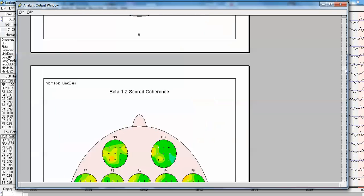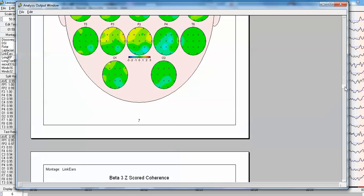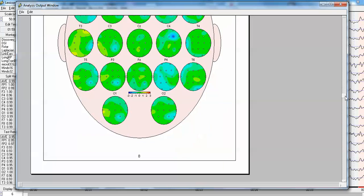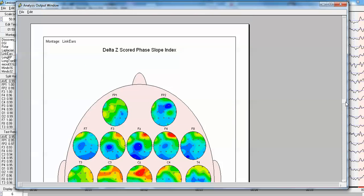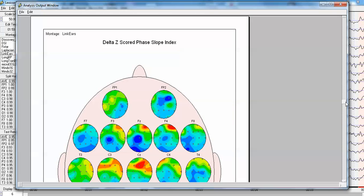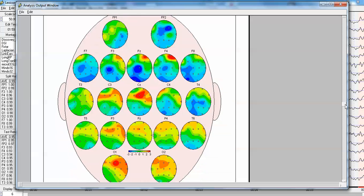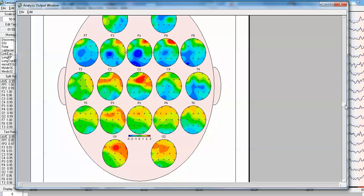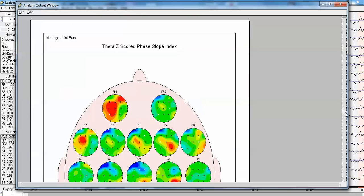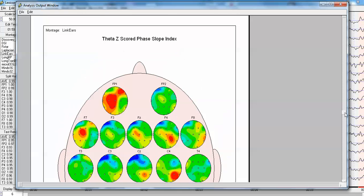And next, we're going to take a look at the phase slope index to see the kind of information the phase slope index provides as complementary to the coherence.